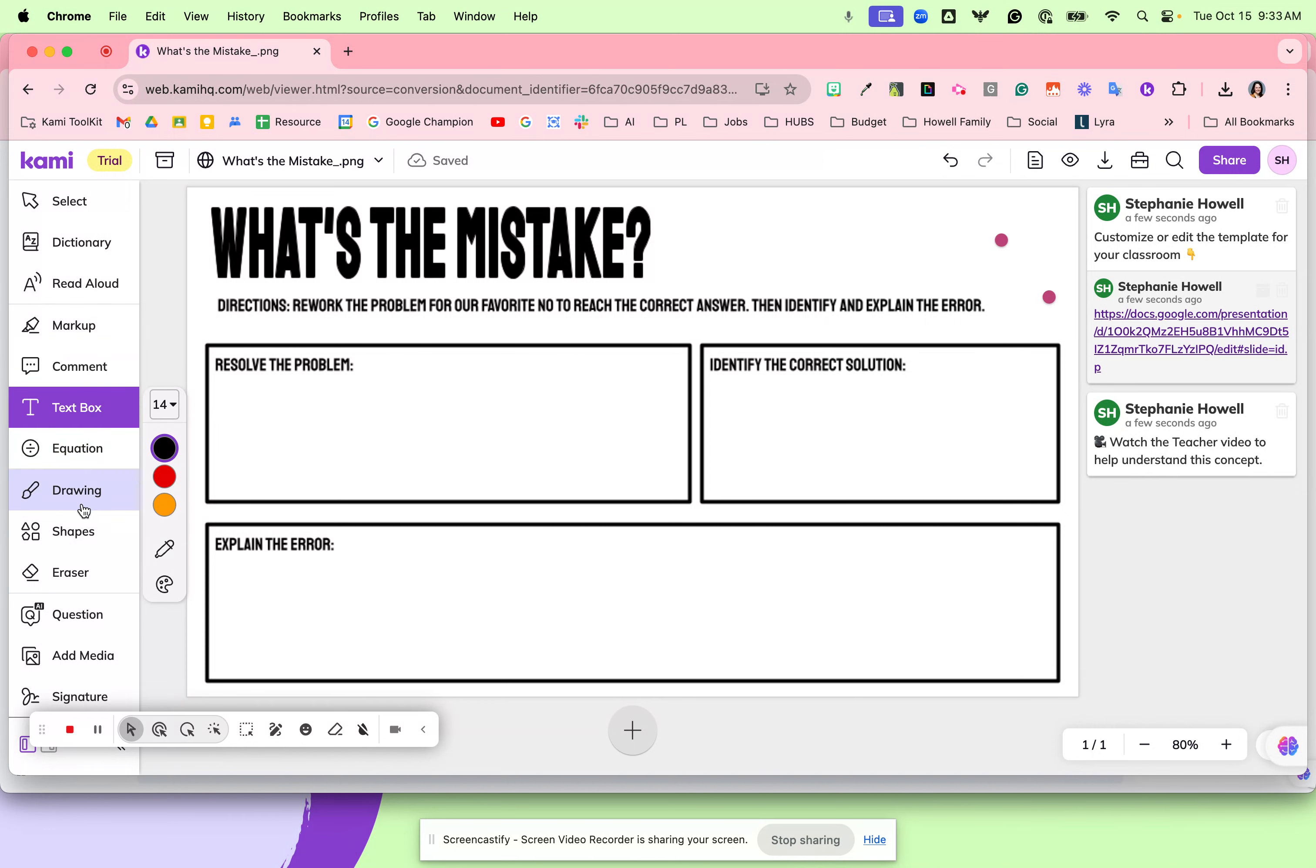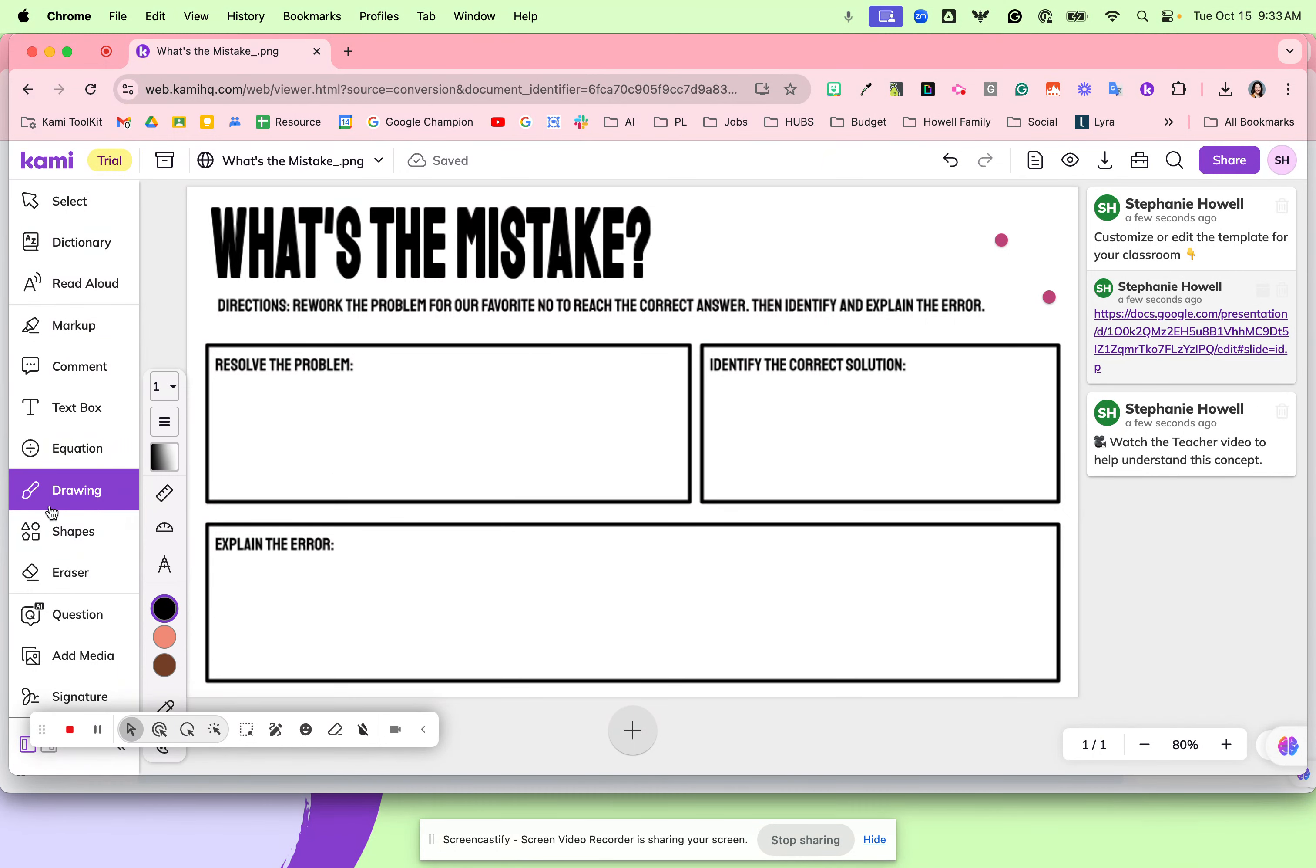Students could use a text box, they could take a screenshot, or students could even use the drawing tool.